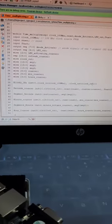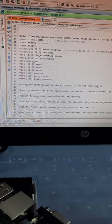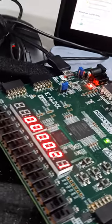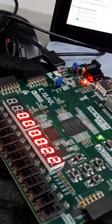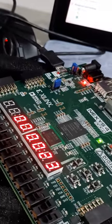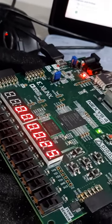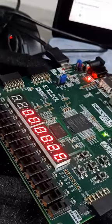For this, we have used time multiplexing to access the 6 BCD seven-segment display at the same time. Thank you.